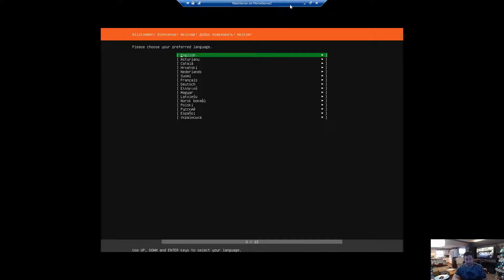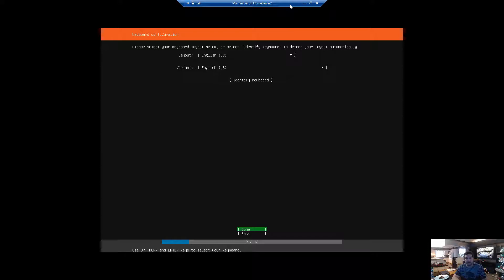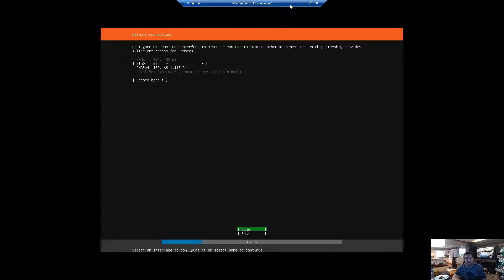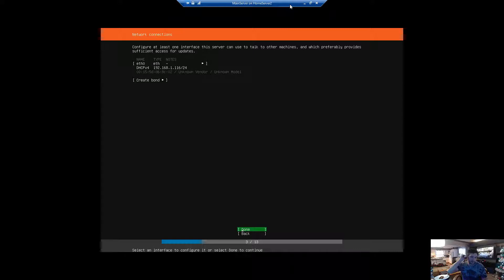So we're going to install Ubuntu here — English, yes, English done. Internet card — right now it's been given an IP from the DHCP, but that's okay, I'll leave it like that for now. Later I'll change this IP. I actually edit my IPs in my DHCP server so that the server gives out the proper IPs instead of giving this virtual machine a static IP.